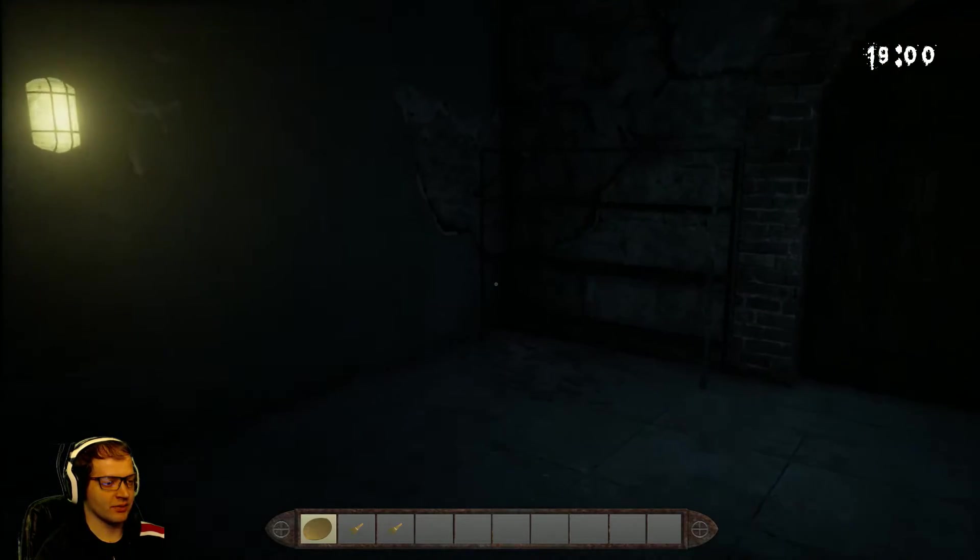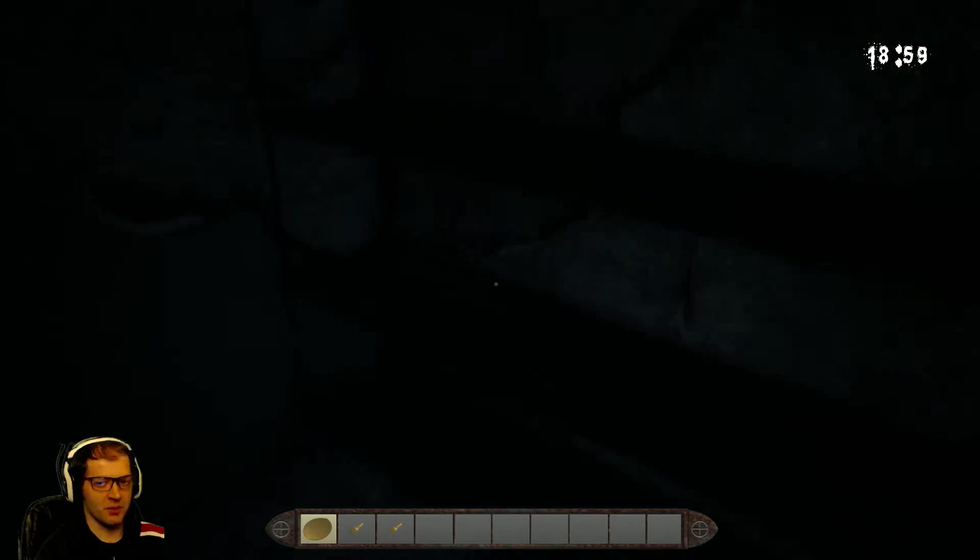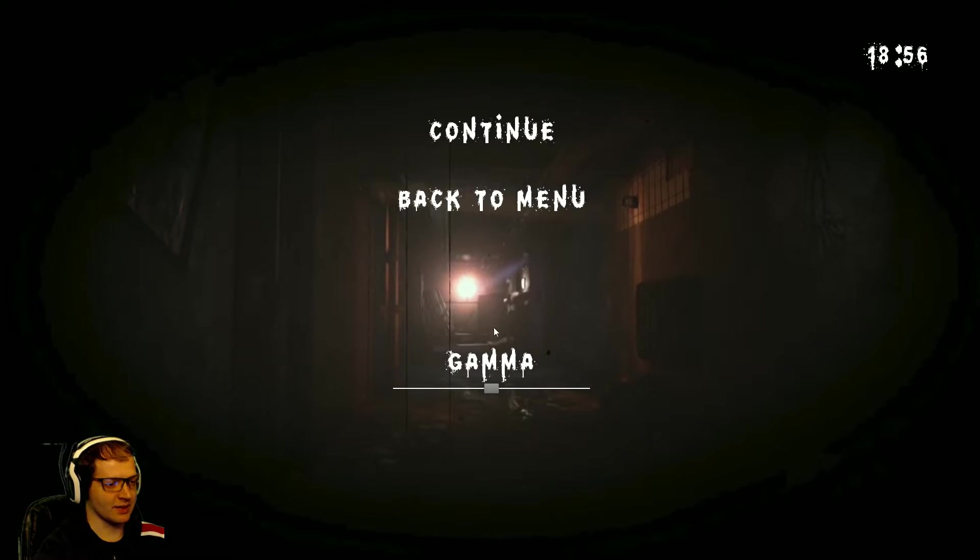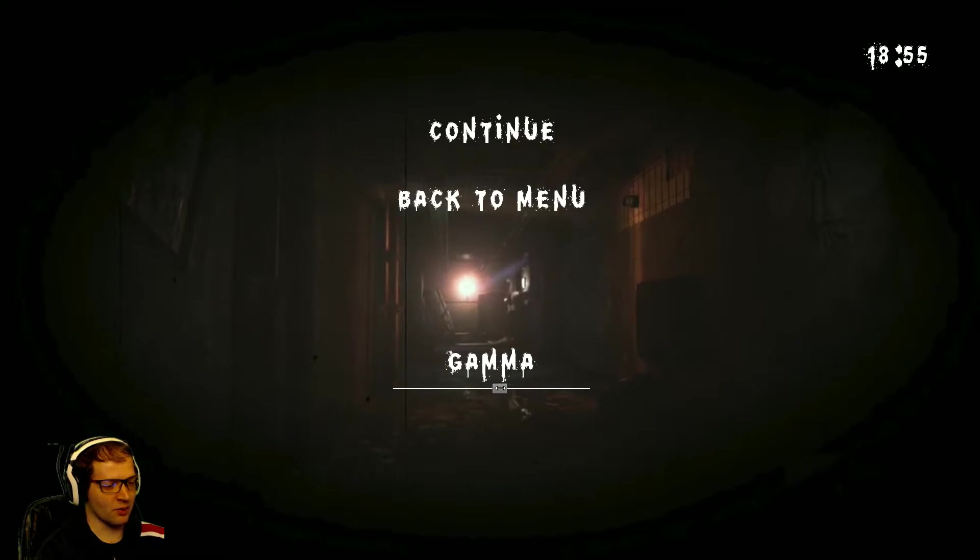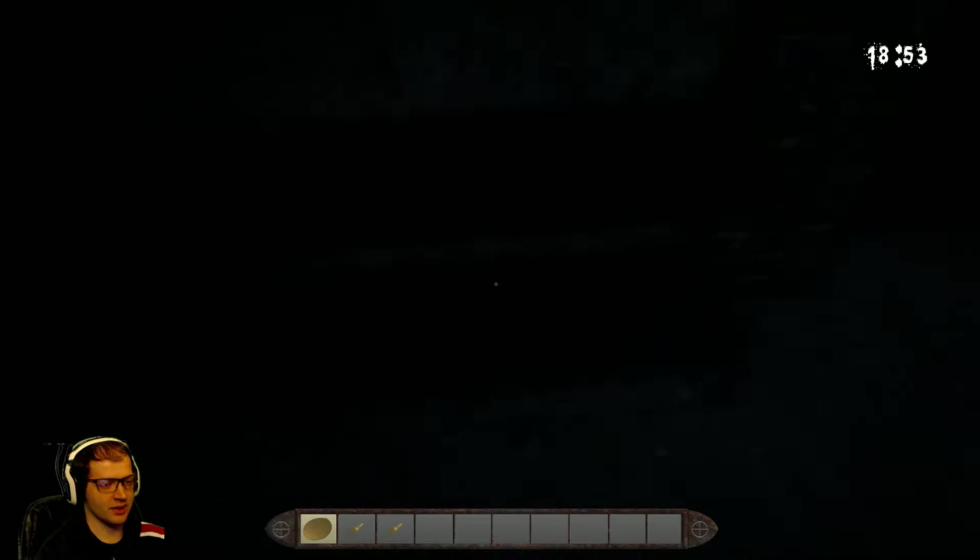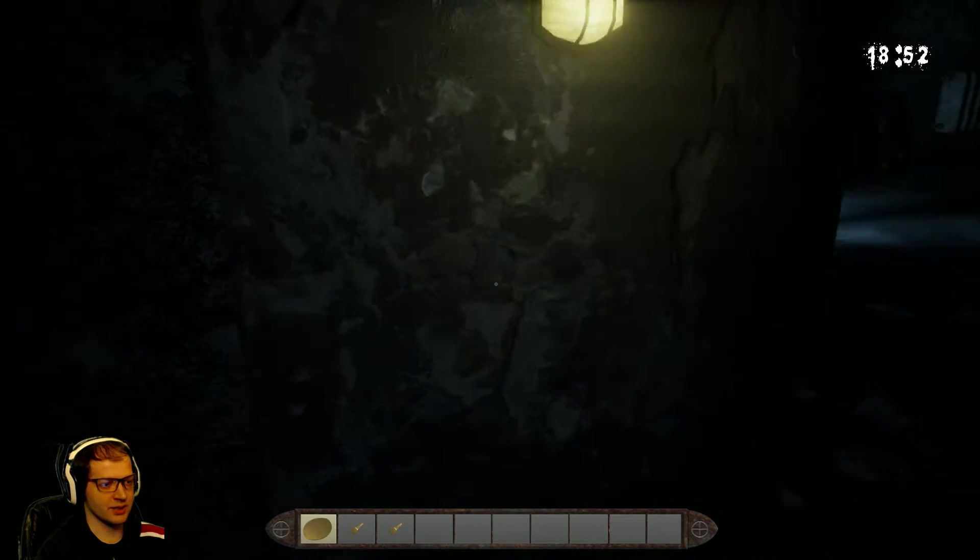Now, this game's gamma, even on my monitor, is actually really, really low. Let me fix that, because for recording purposes, it's probably really bad for you guys. I apologize.